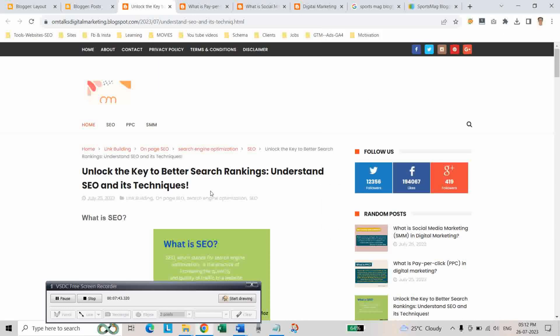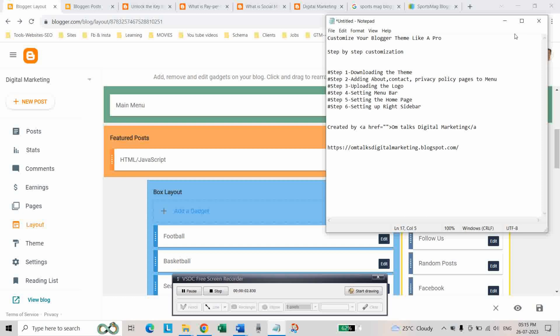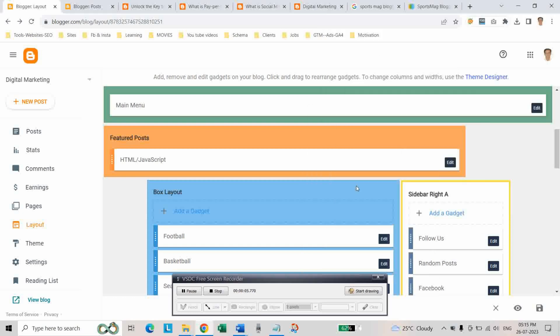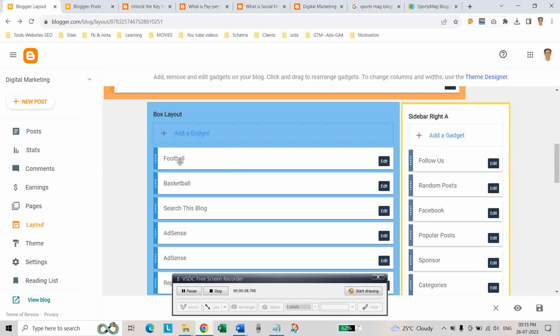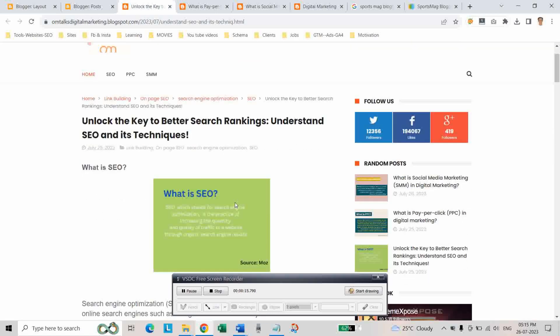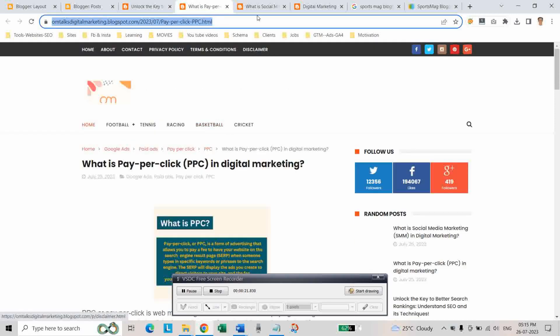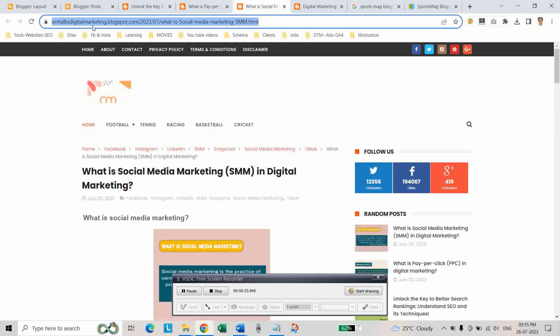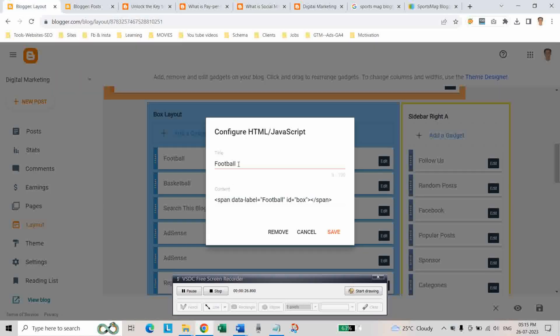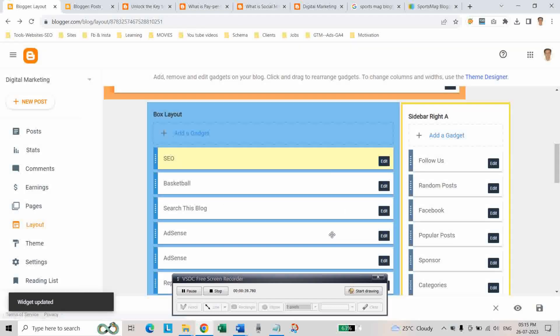And our fifth step is setting up the home page. To set up this home page, go to layout and click on edit and here write your labels. As you can see these are our labels: SEO and PPC. Write here post labels in place of football, write SEO, save.